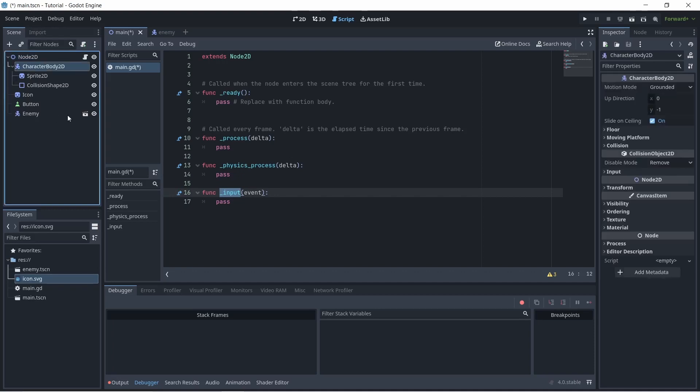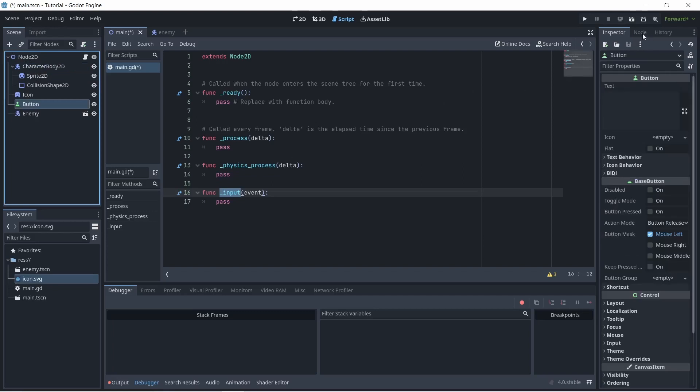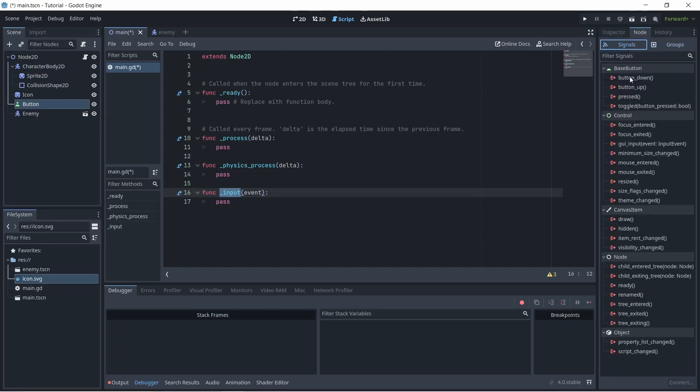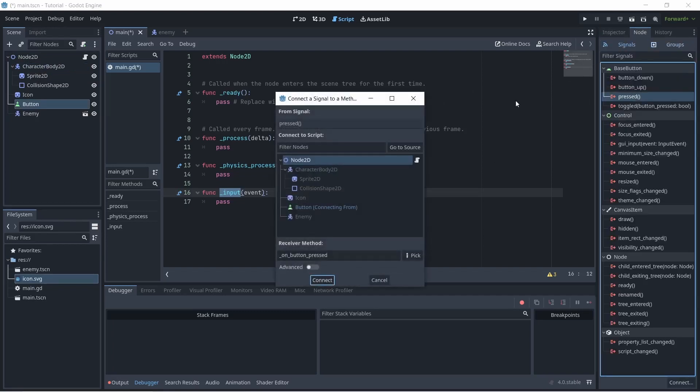So back to signals, what we can do is go back to our button and go to node signals and we could double tap the press signal and connect it to our node 2D. So this method will basically run whenever we click that button.